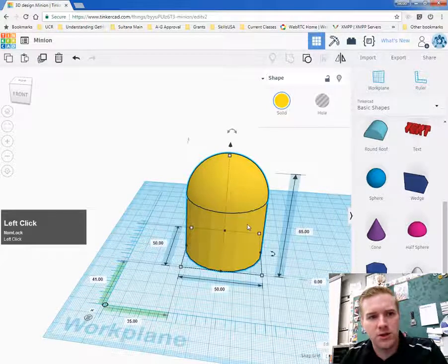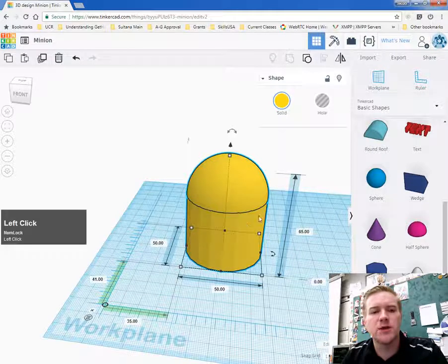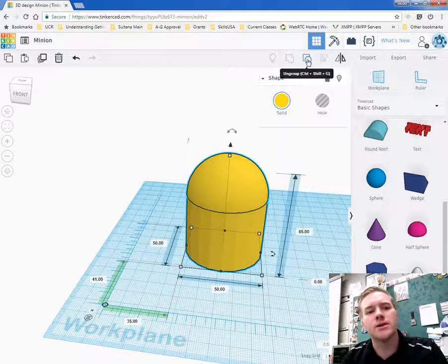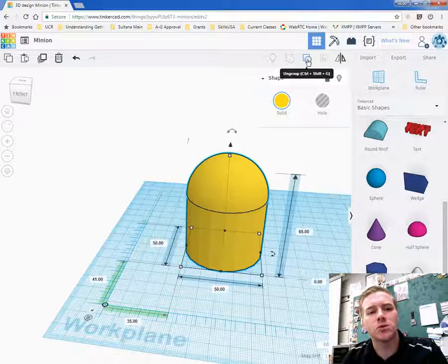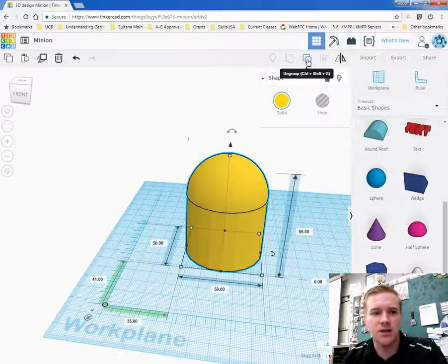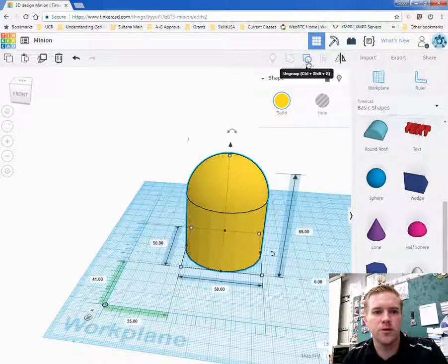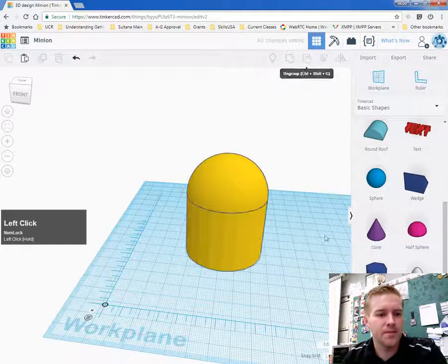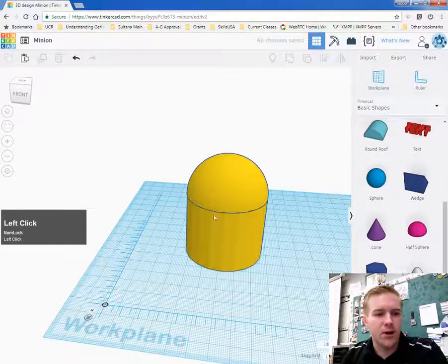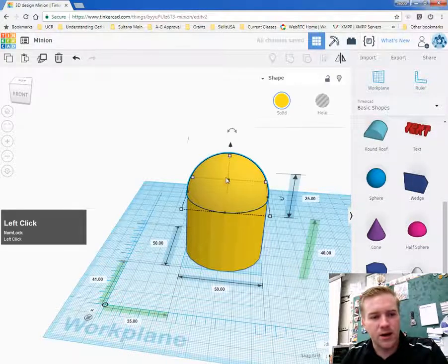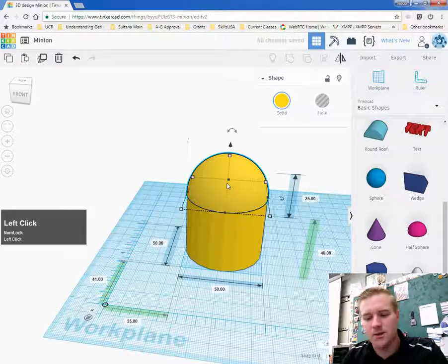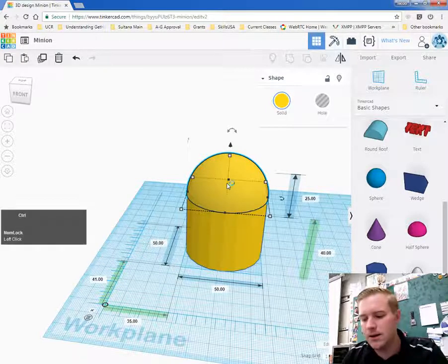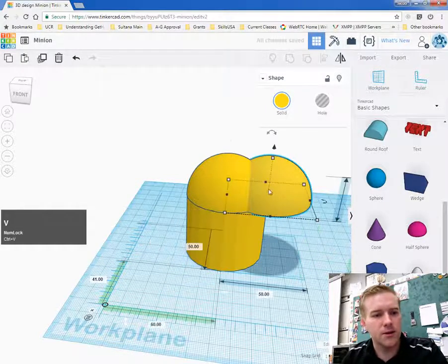Let's say you didn't want to group those two together. You can press control shift G to ungroup it or just select the ungroup button right up here. So I didn't want to group those together quite yet. I want to copy this head and that's going to be the bottom.